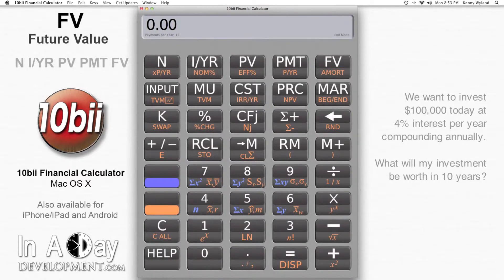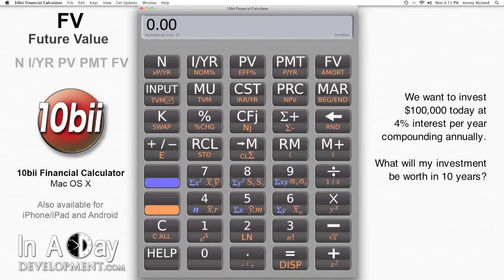Let's say we will invest $100,000 at 4% interest per year, compounding annually for the next 10 years. What will my investment be worth?